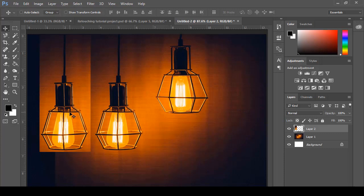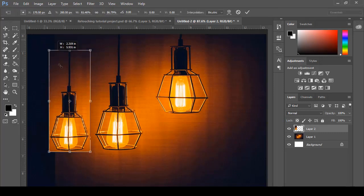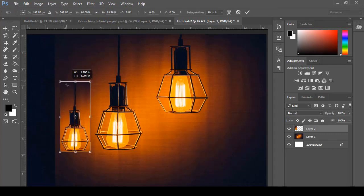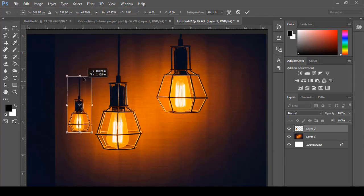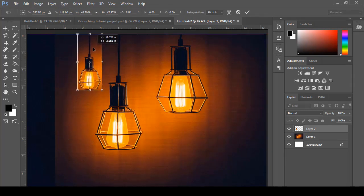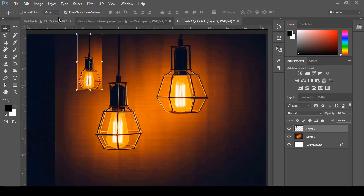been created from that selected area. Now I'll enable Show Transform Controls and adjust the size of that light bulb, place it over here, and click OK. Then uncheck Show Transform Controls